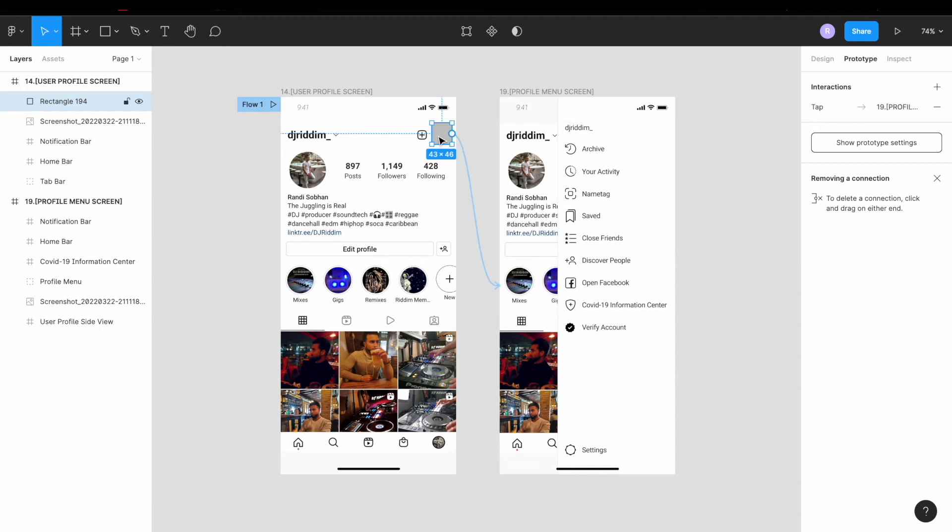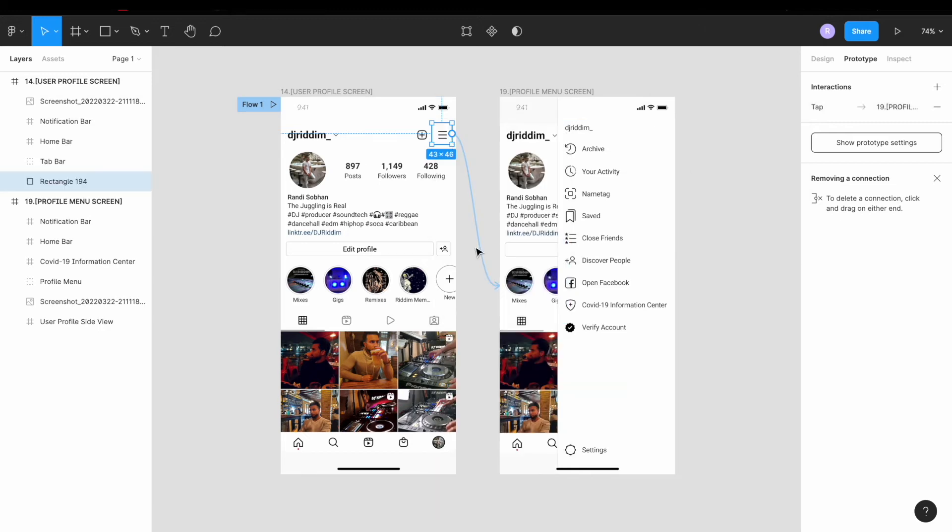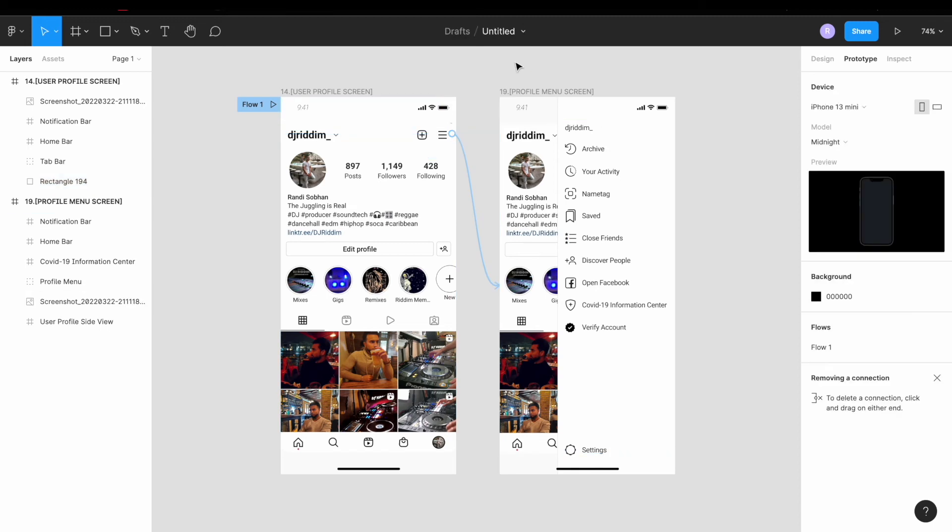We're going to leave it on tap, right click on the rectangle, send to back, and that's all we need to do.